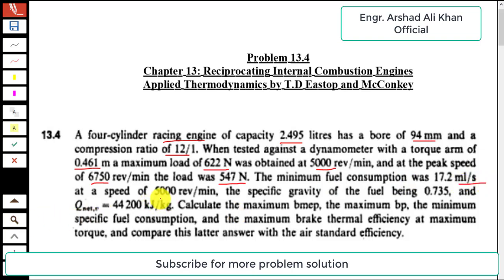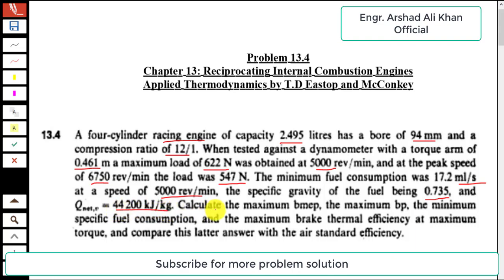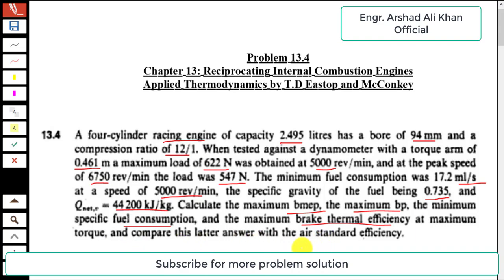At the peak speed of 6750 rpm the load was 547 Newton. The minimum fuel consumption was 17.2 milliliters per second at 5000 rpm. The specific gravity of the fuel is 0.735 and the net calorific value is 44200 kJ/kg. Calculate the maximum BMEP, maximum brake power, minimum specific fuel consumption, and maximum brake thermal efficiency at maximum torque, and compare the latter with air standard efficiency.